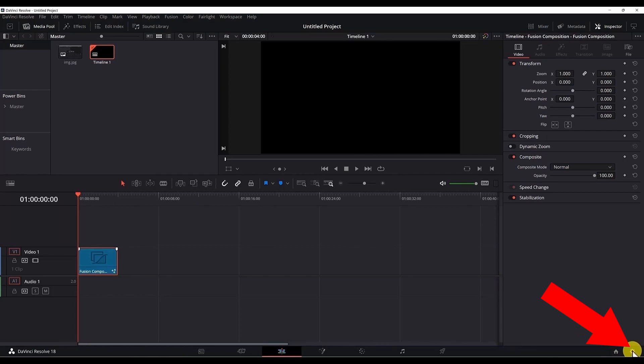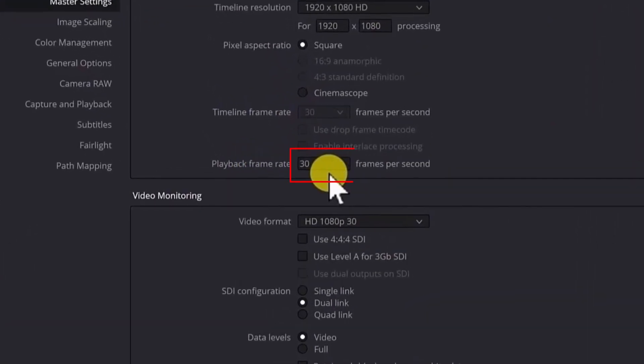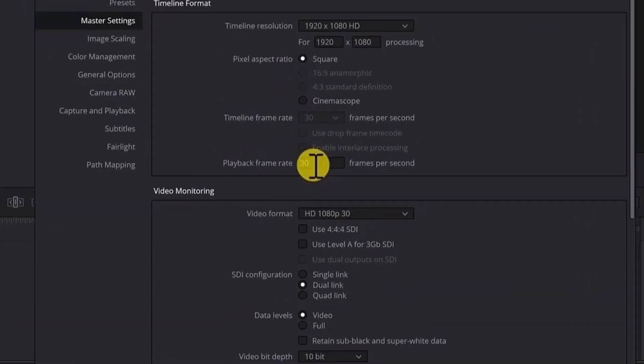Now if I check the frame rate, the frame rate is 30 frames per second which means that one second takes 30 frames.